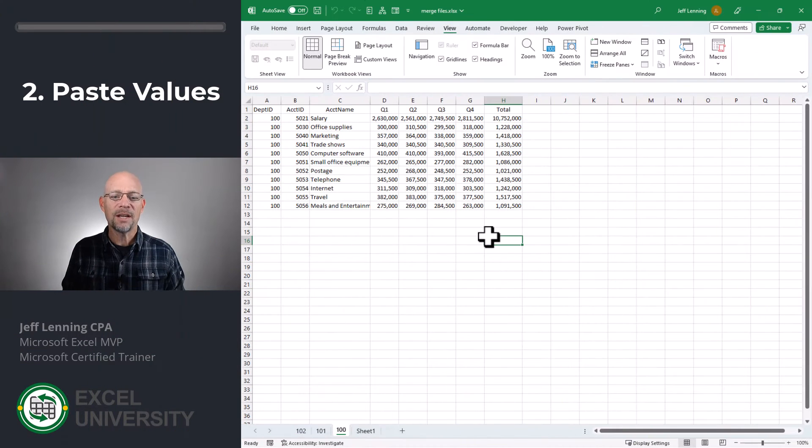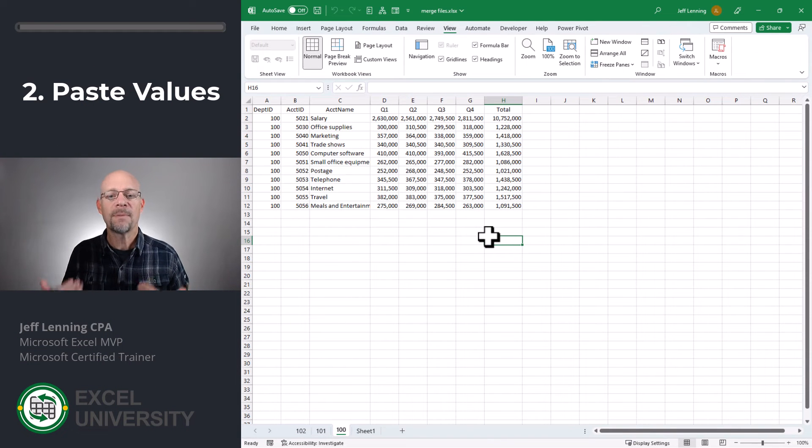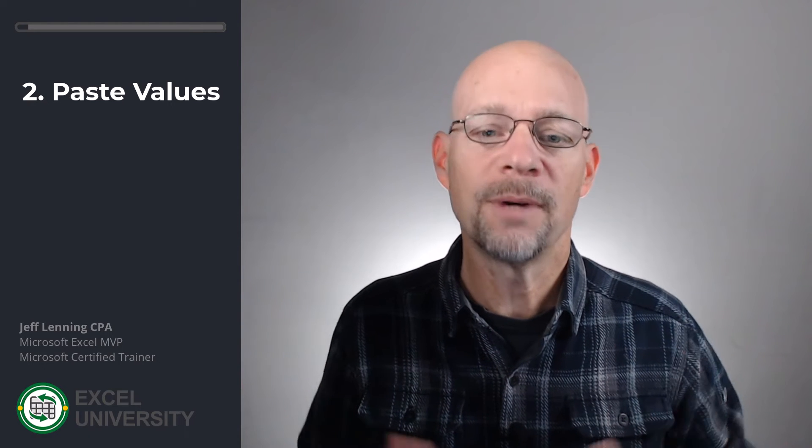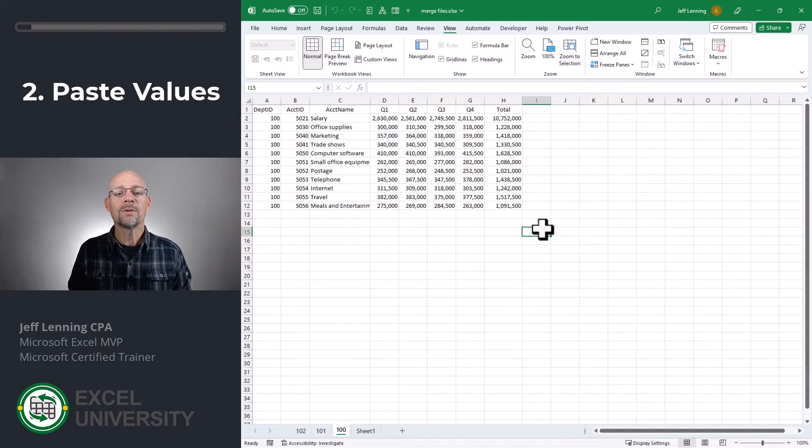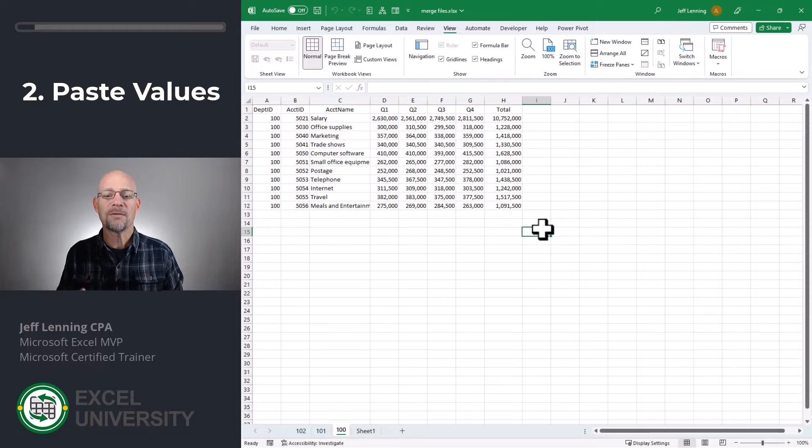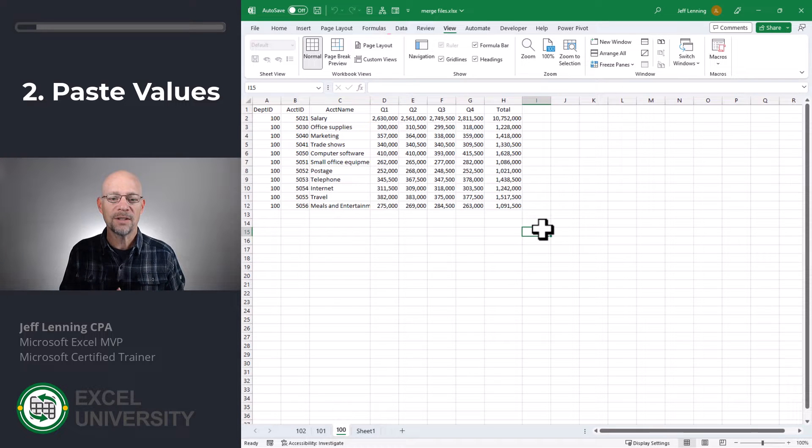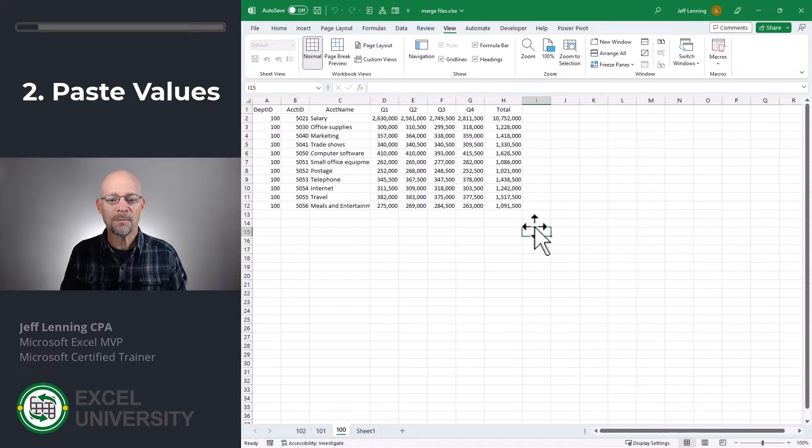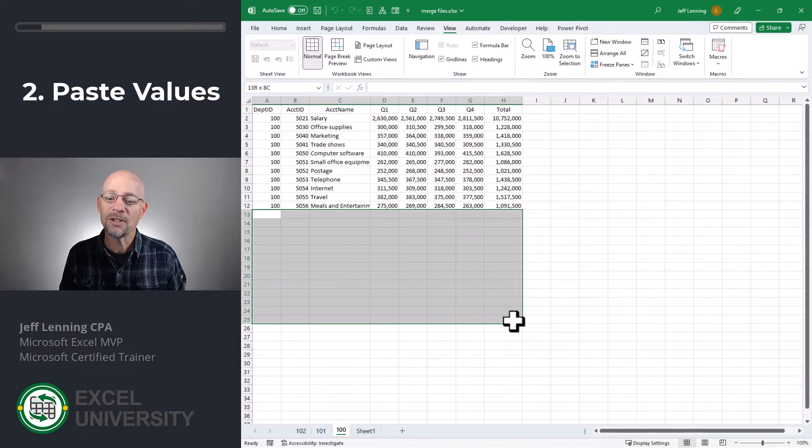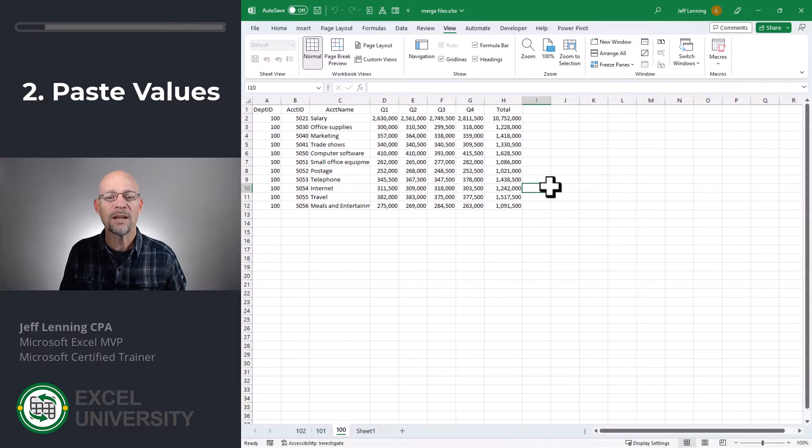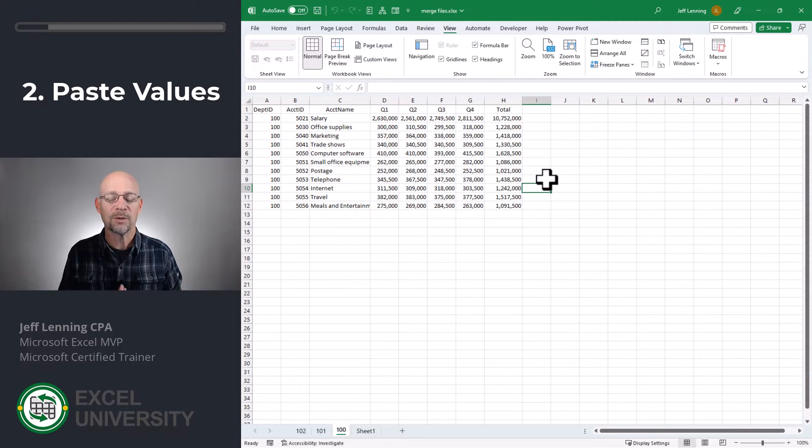OK, so the second option is a copy-paste special values. And this is a good option if this is a one-time project and there's not very much data to combine. And what we can do with this technique is we can be very specific about where we paste the data. We can paste it so it's stacked all on top of each other, or we can paste each range into its own worksheet. So, we have some control there.